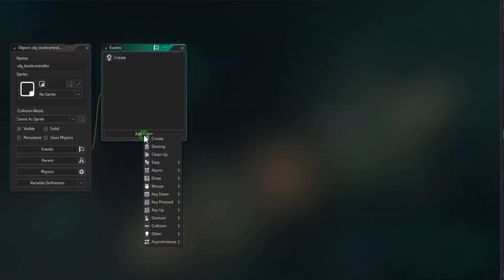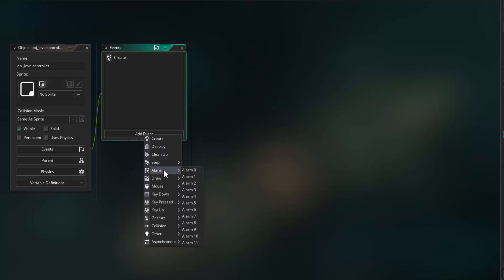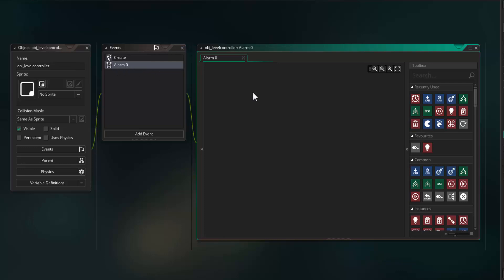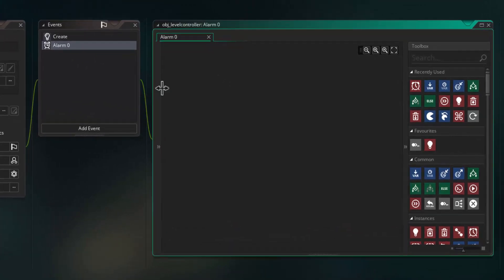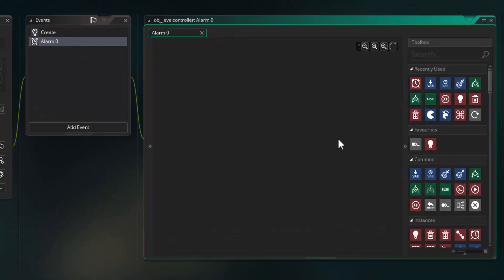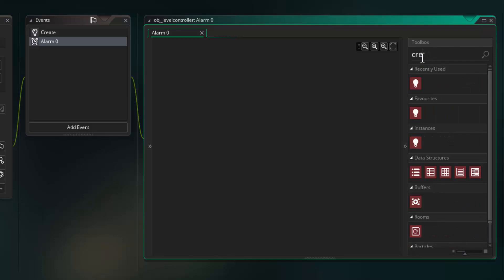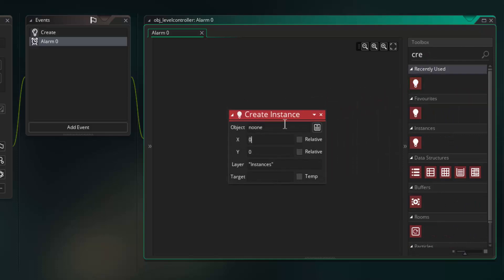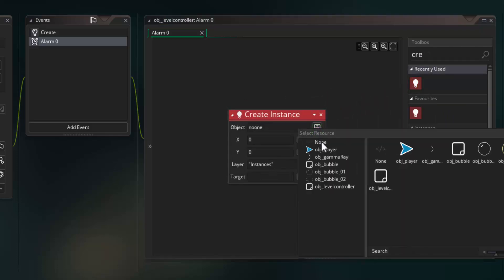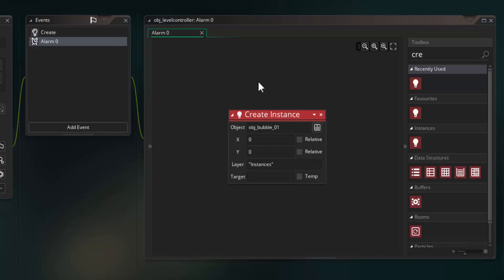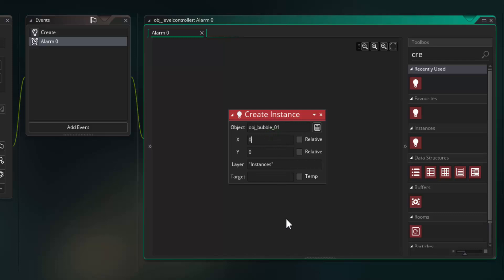Now we are going to add in the events for when these alarms trigger. So add event alarm zero — this event will fire after one second. What we are going to do is drag in a create instance block because we are going to create a bubble. Drag that in, click on the drop down and select OBJ bubble one. So after one second we are going to create OBJ bubble one and we are going to create it at the top of the screen.